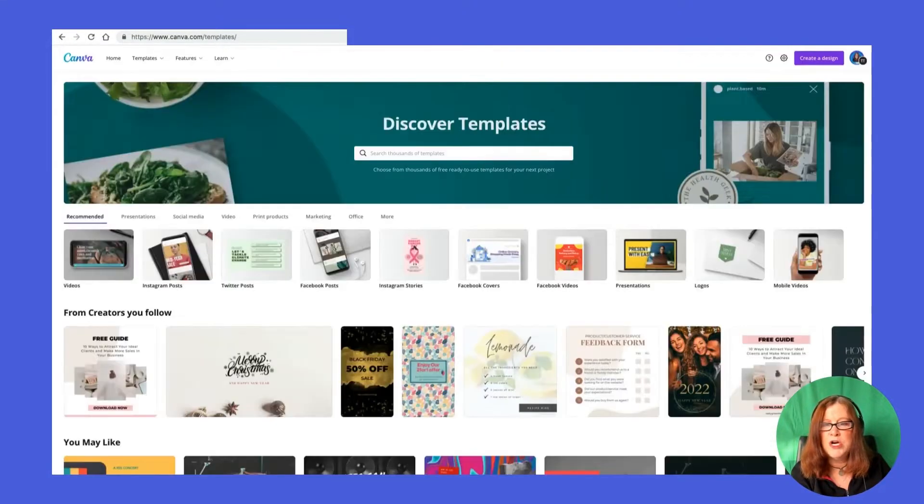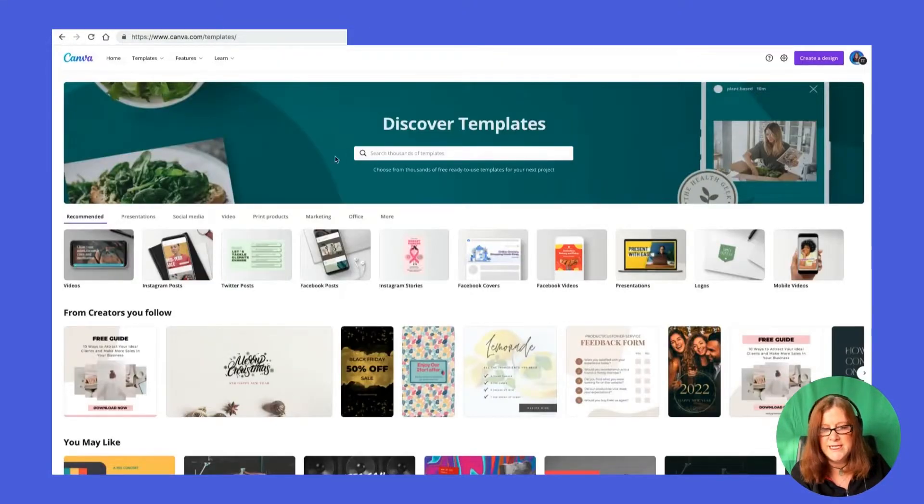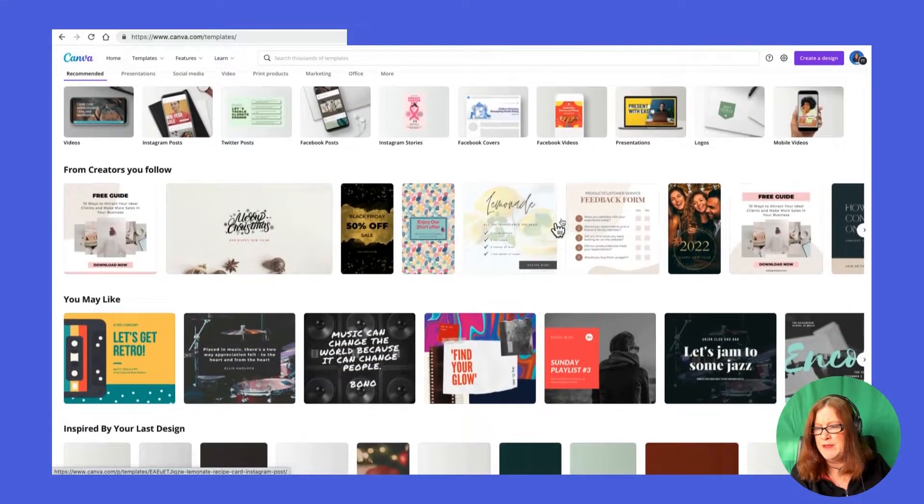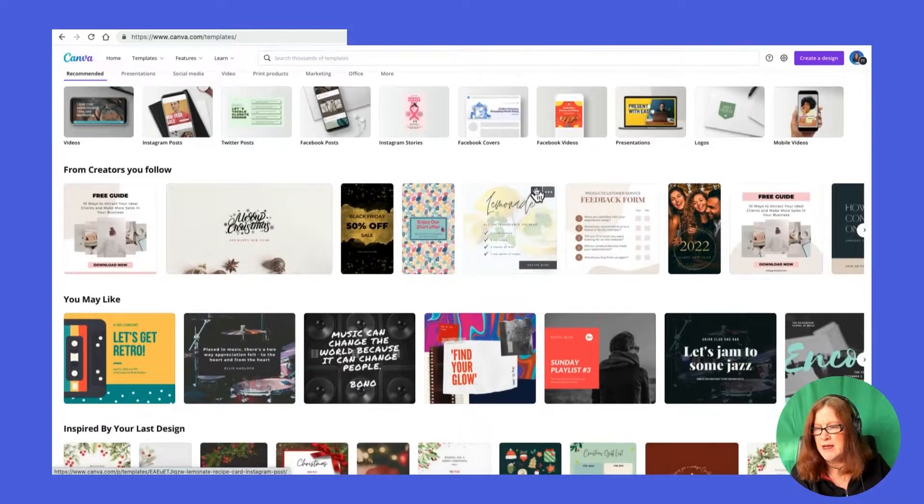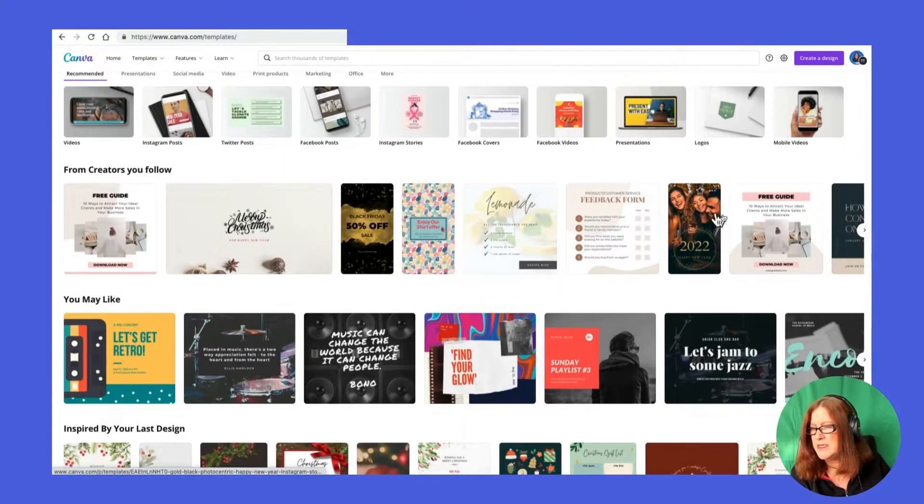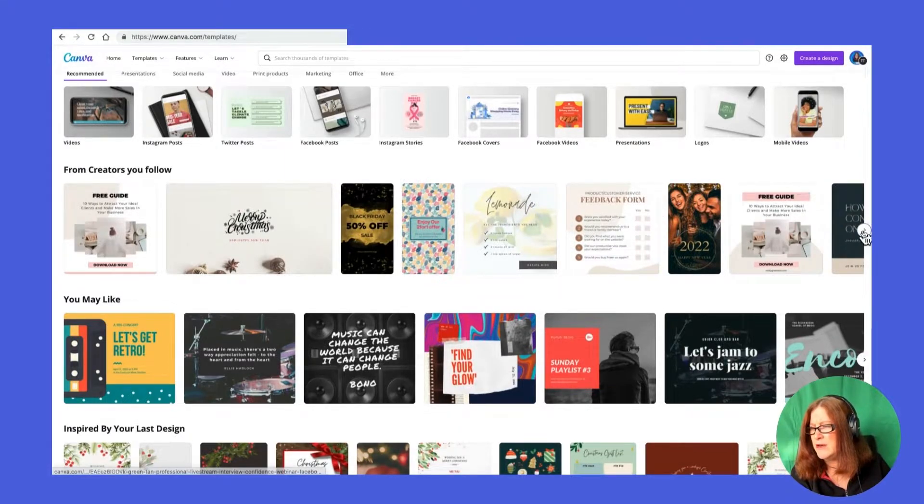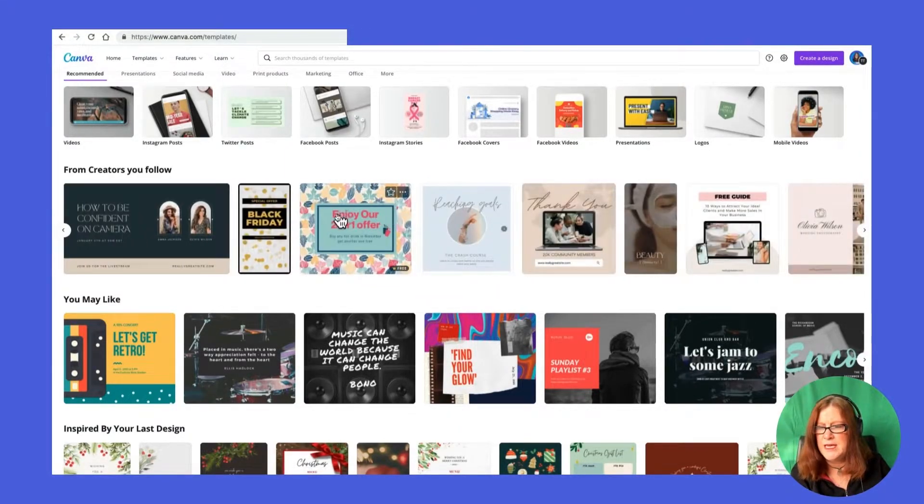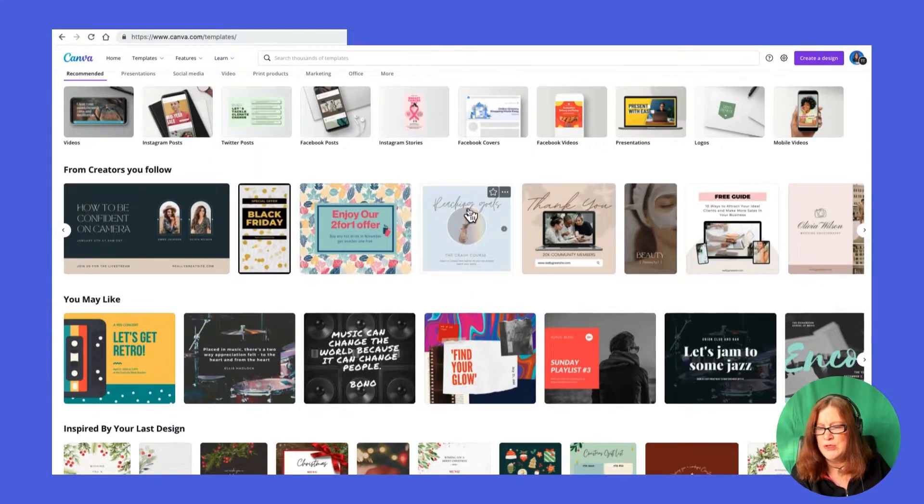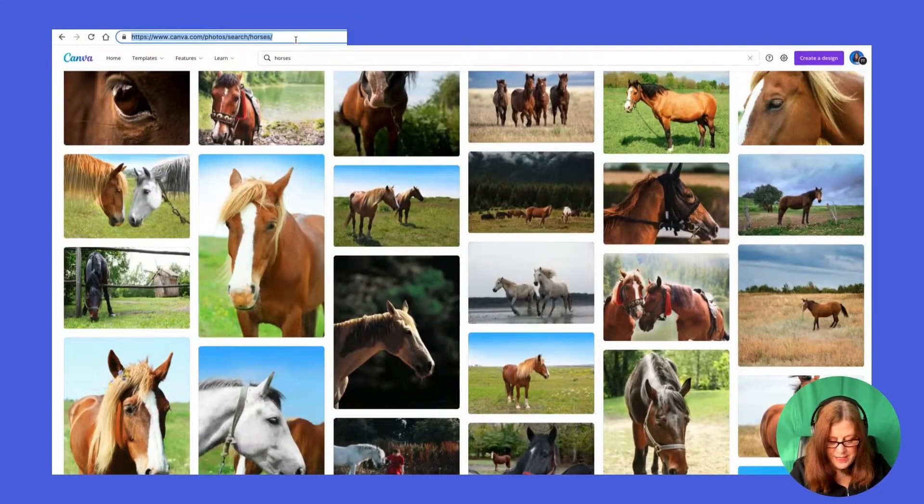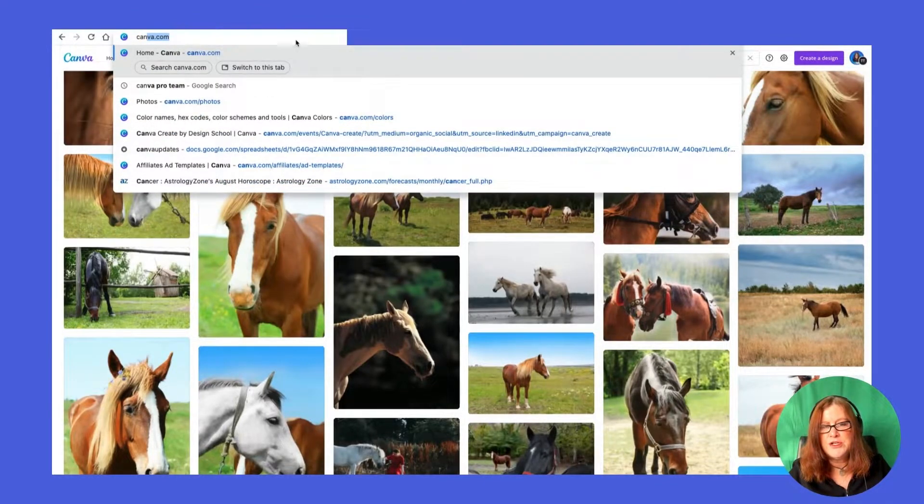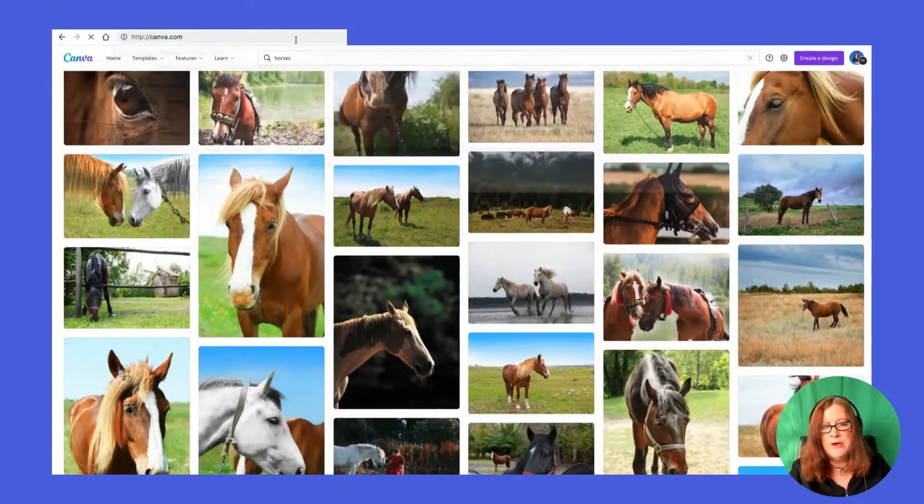It also works in templates. If you see a template you like... I've already liked that one. Let's go along and find another one that I like. Reaching goals. Oh, I like that. So you can just do that. Where do they live, you may be asking? Let me show you.